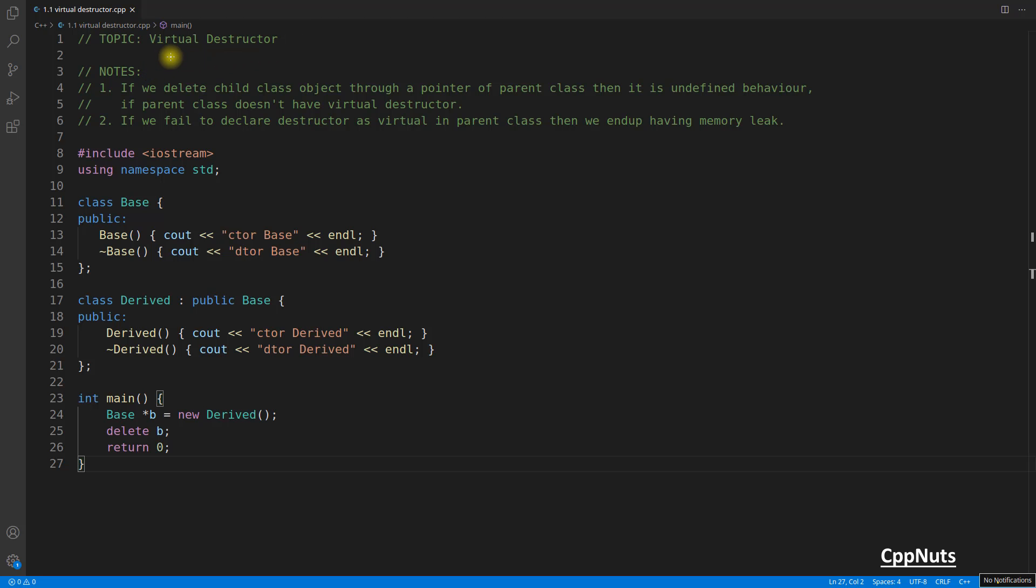Hello friends, this is Rupesh and I'm watching CBP Nuts video series on C++. This video is about virtual destructors. Before this video, we learned about virtual functions.